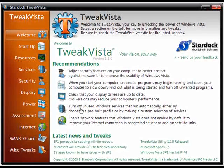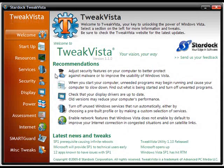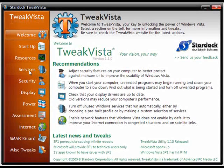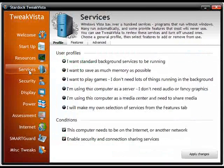While there's a lot of things we can cover in Tweak Vista, today I wanted to focus on one of my personal favorite features, which is the services.